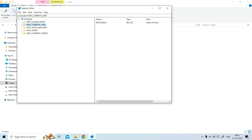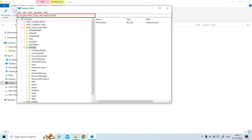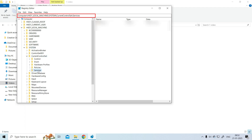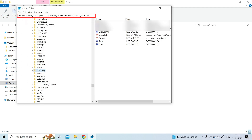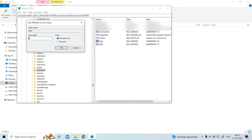After that, the Registry Editor window opens. Browse to the following path: HKEY_LOCAL_MACHINE\SYSTEM\CurrentControlSet\Services\USBSTOR. Then hit on Start to open the Edit DWORD 32-bit Value window.